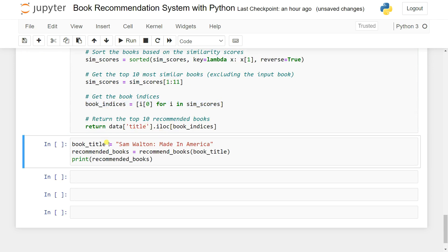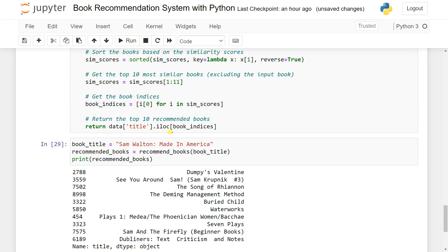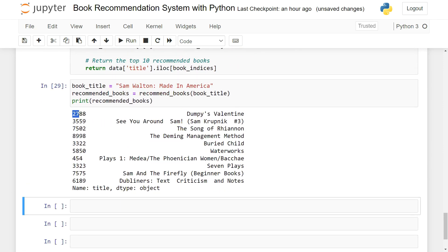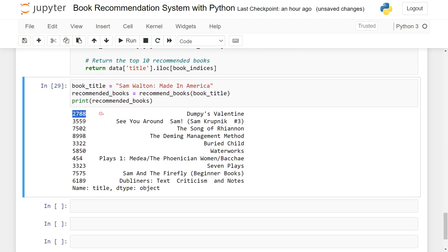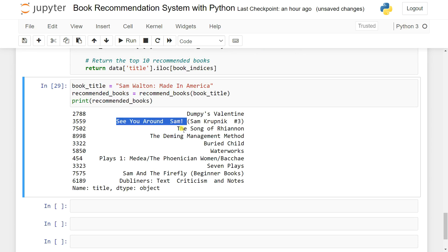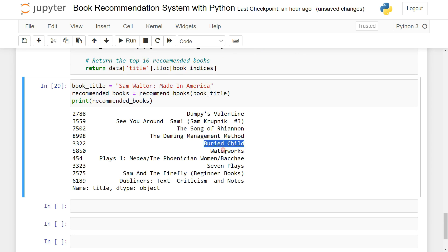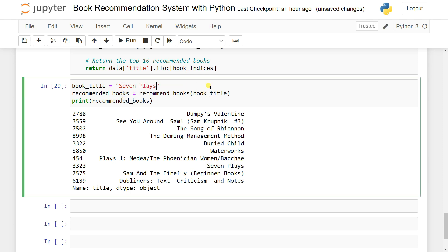Running the function, we see index numbers, and based on the index numbers it recommends books. It's called Dumpy Valentines, The Song of the Rhino, The Damning Management Method, Booted Child, The Water Books - it tries to recommend them. Let's say I try to copy this with another input title and import it. You can also try to build web applications using this.